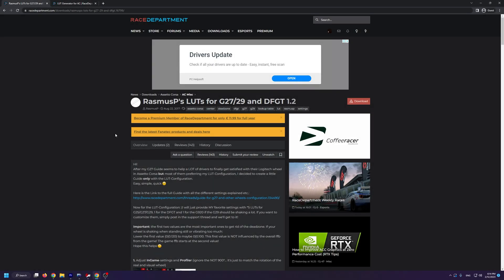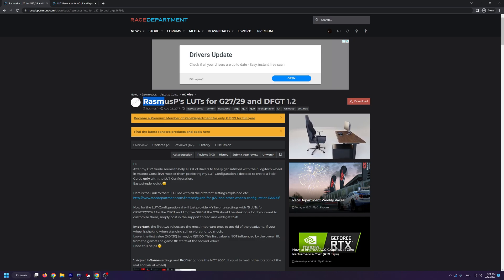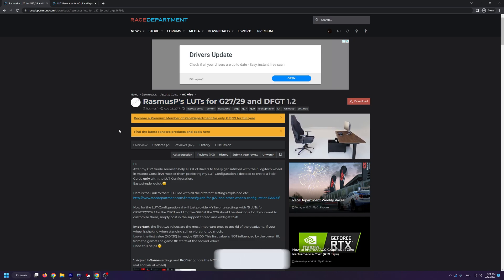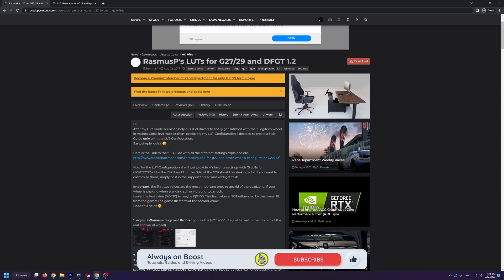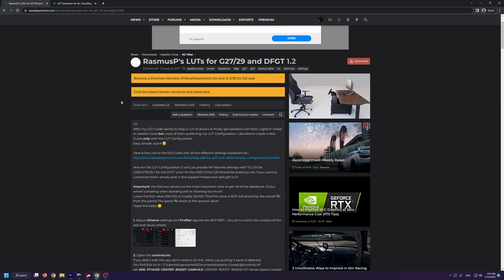To do this, we're going to be using Rasmus P's pre-generated LUTs for the Logitech steering wheels. He has the installation process well explained on Race Department where we're going to be downloading the mod from, but if you want it in video format, you can watch this tutorial. Once again, big shoutout to Rasmus P.